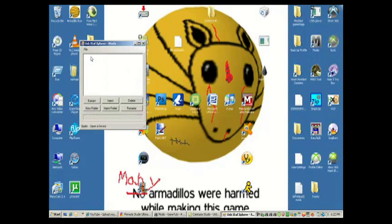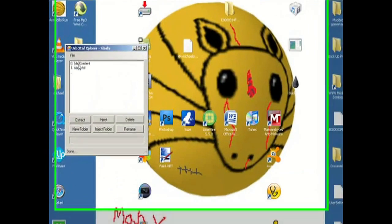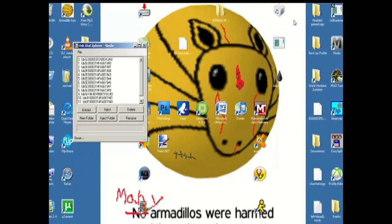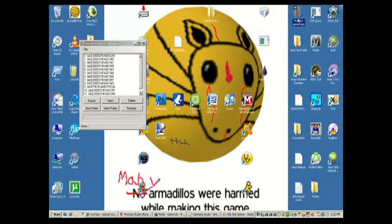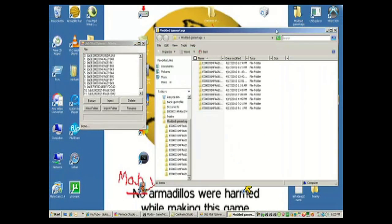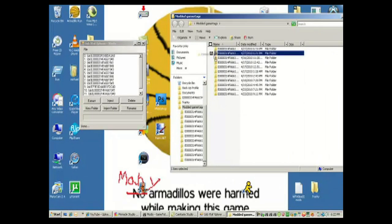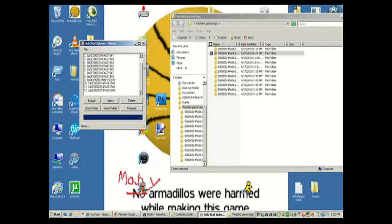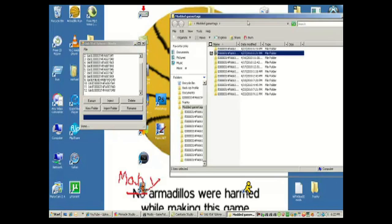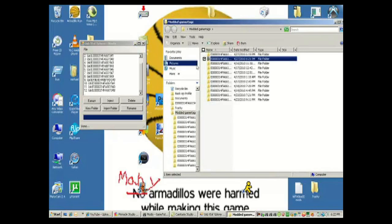Open up USB Explorer again, go to File, Open Device Content, and open up your flash drive. You don't have to open the file — just click and drag it in, and that's it.